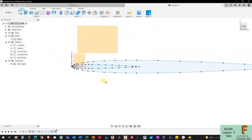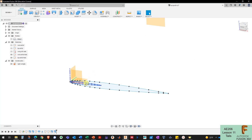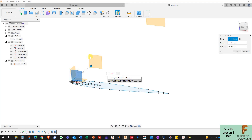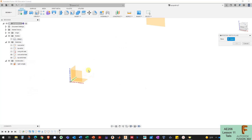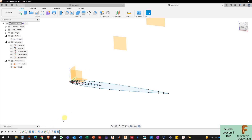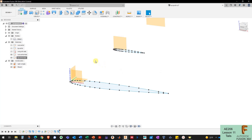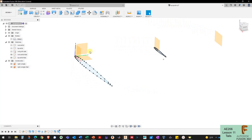Now I need to create another construction plane for the tip of my horizontal tail. I'll go to Construct > Offset Plane and move it out by the half span for the horizontal tail. Then I'll redefine the sketch plane for the tip airfoil to be that new plane — the same kind of steps I did for the wing.